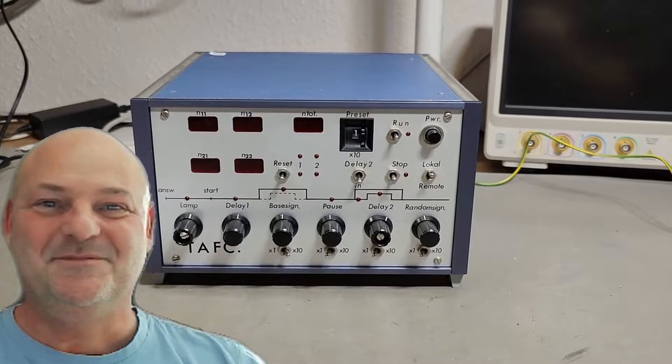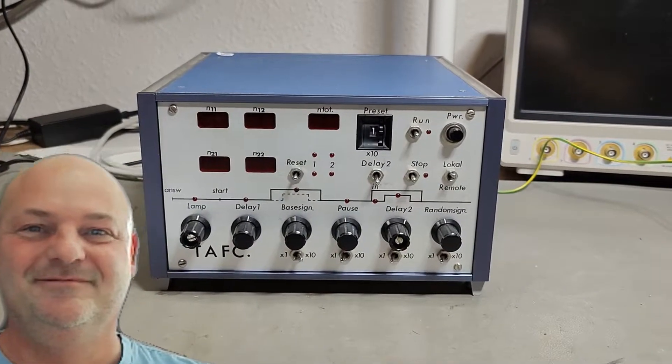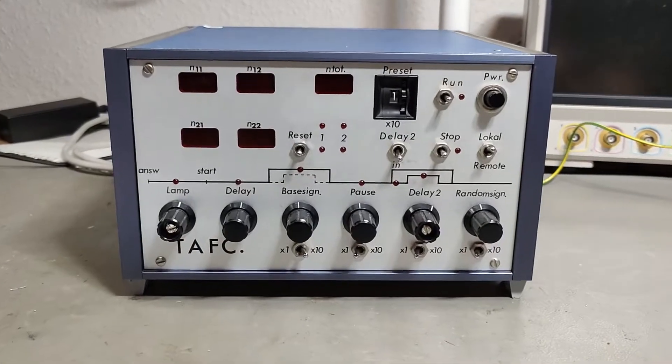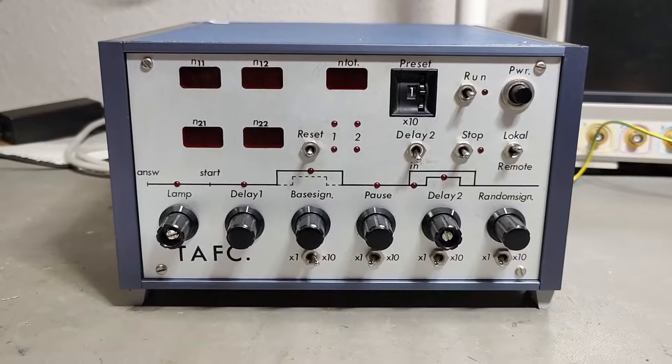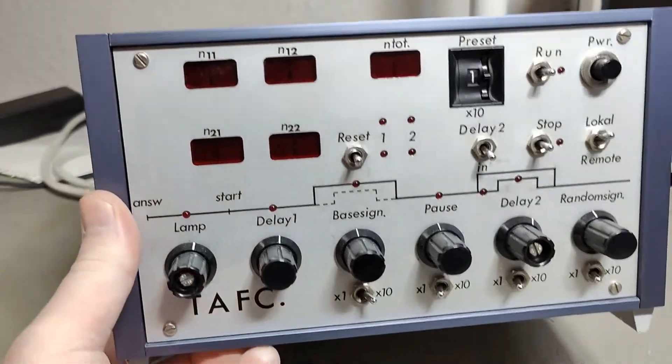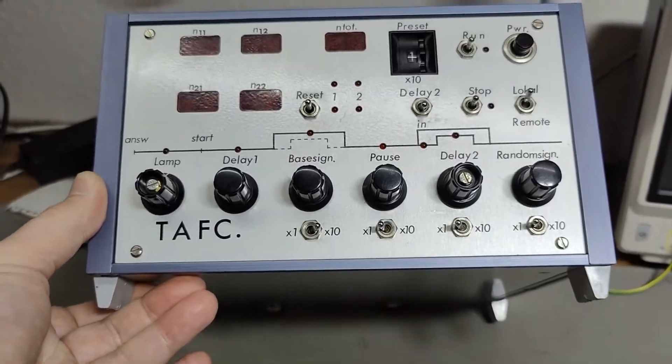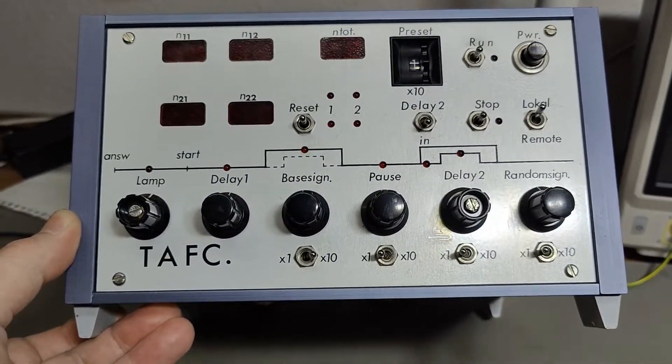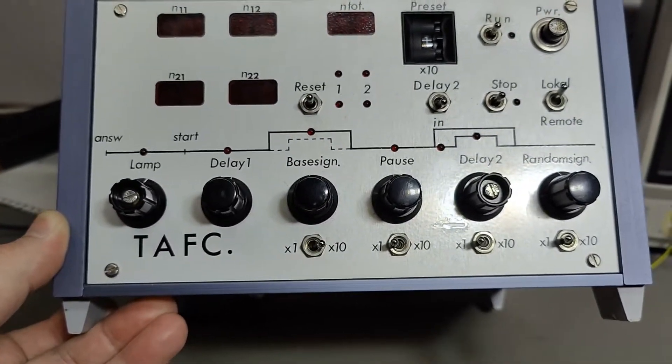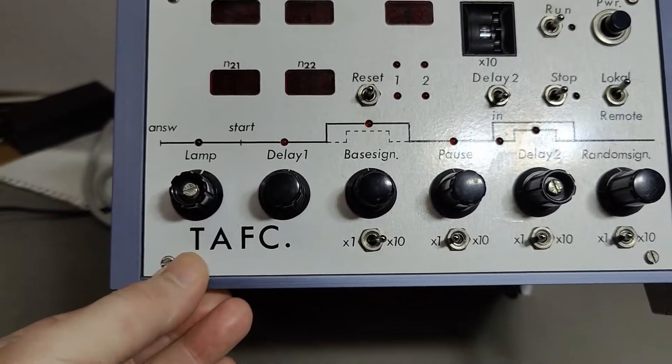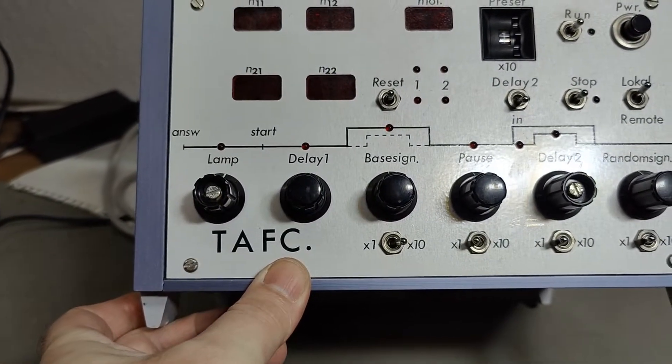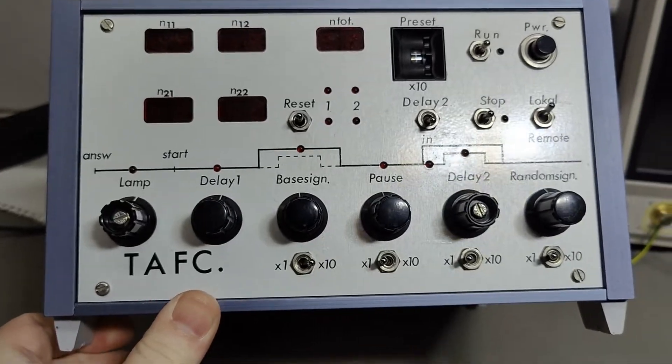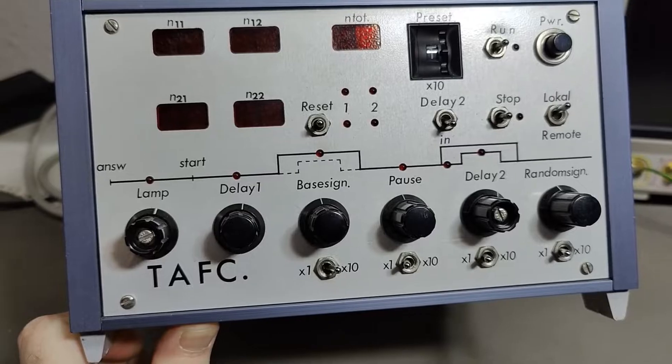Welcome to a new test and teardown video. This time it's a, I think this is a homebrew kind of a project. I think this is one of the more professionally made units. I really don't know what this is so far. We just call it TAFC. Whatever that is. Hopefully I will find out sooner or later.